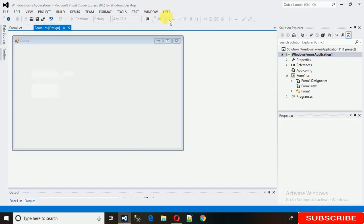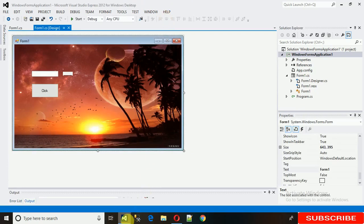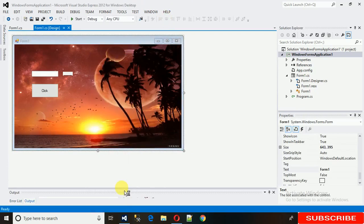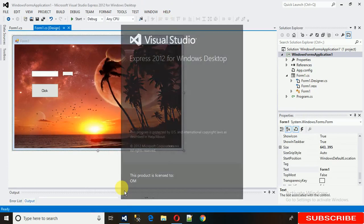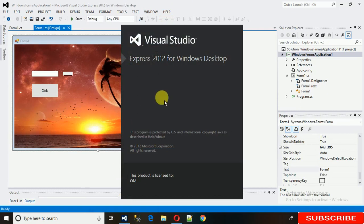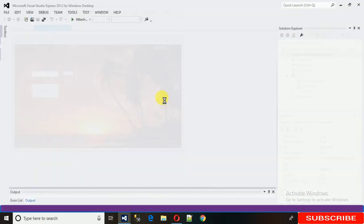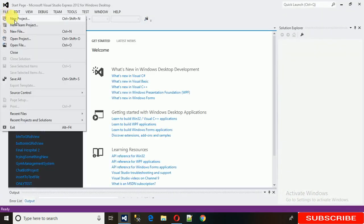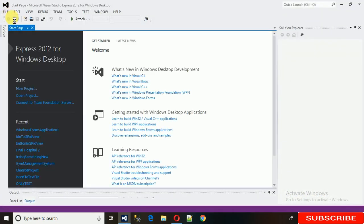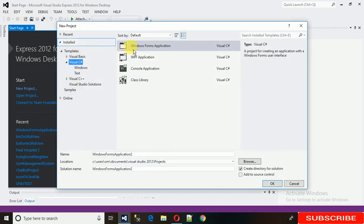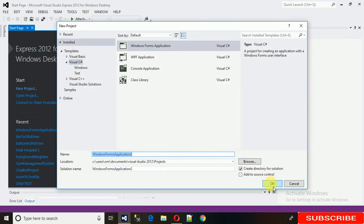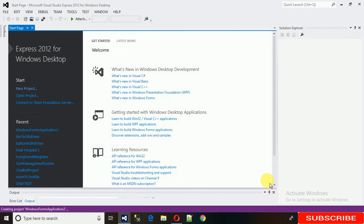So for that, first we need to create a Windows Forms project. Just go to Project, File, New Project, and select Windows Forms Application. Change the name if you want to and click OK.